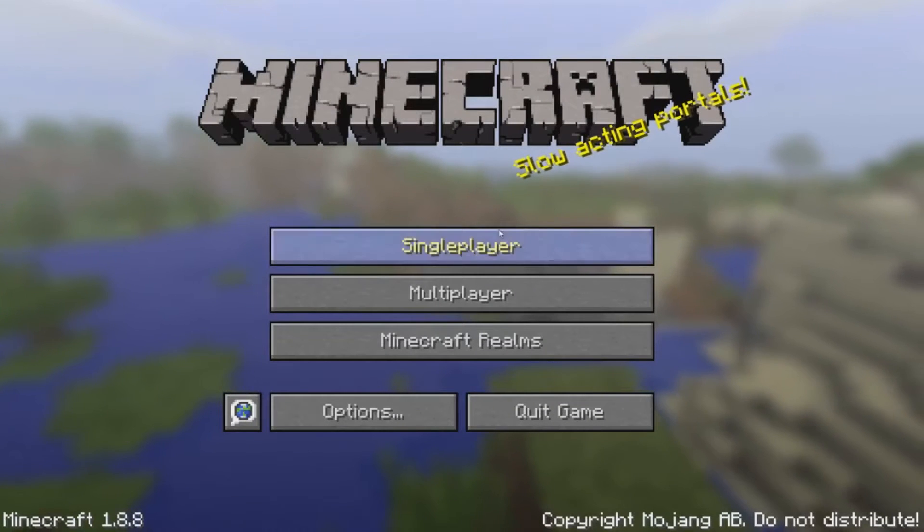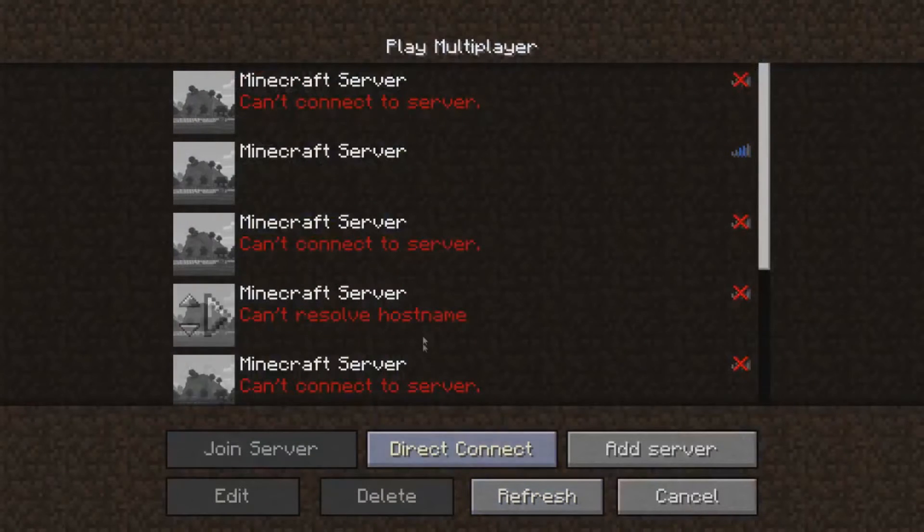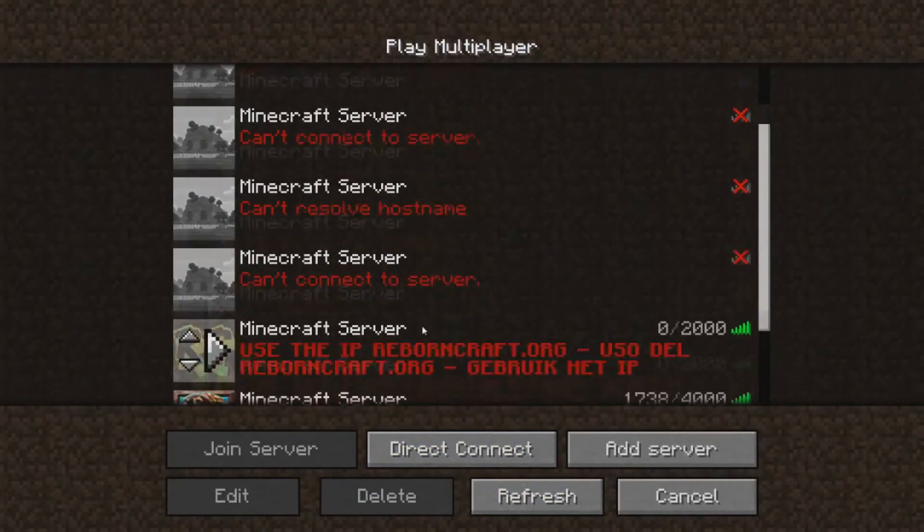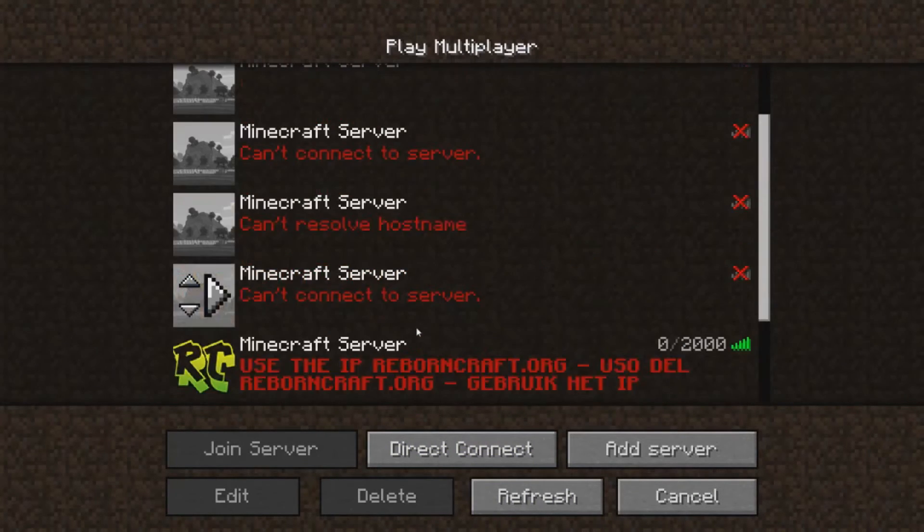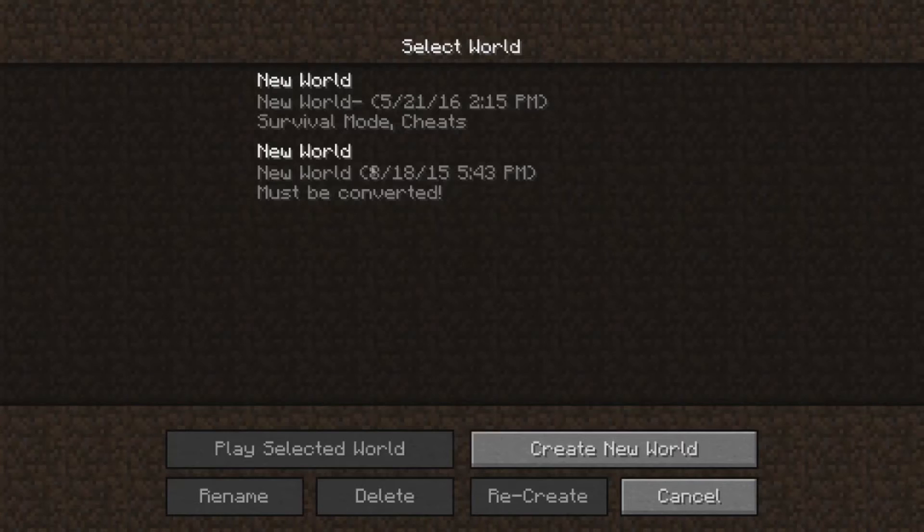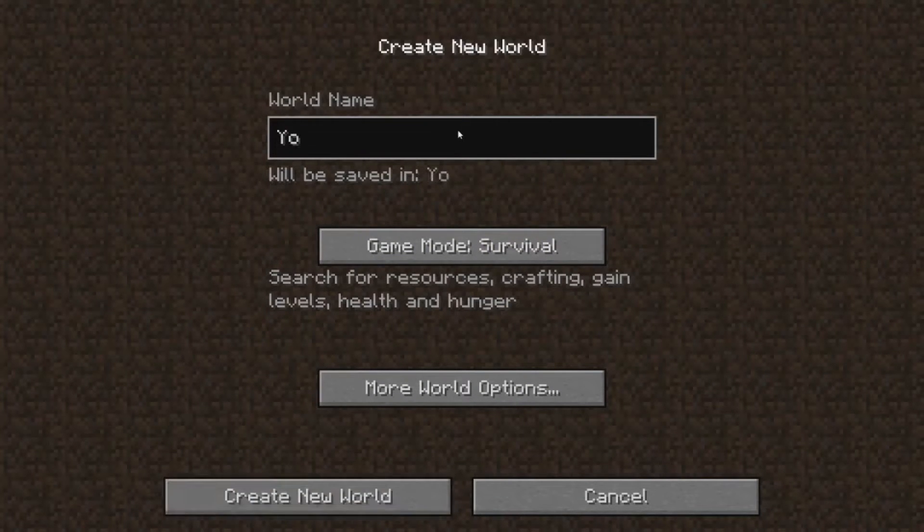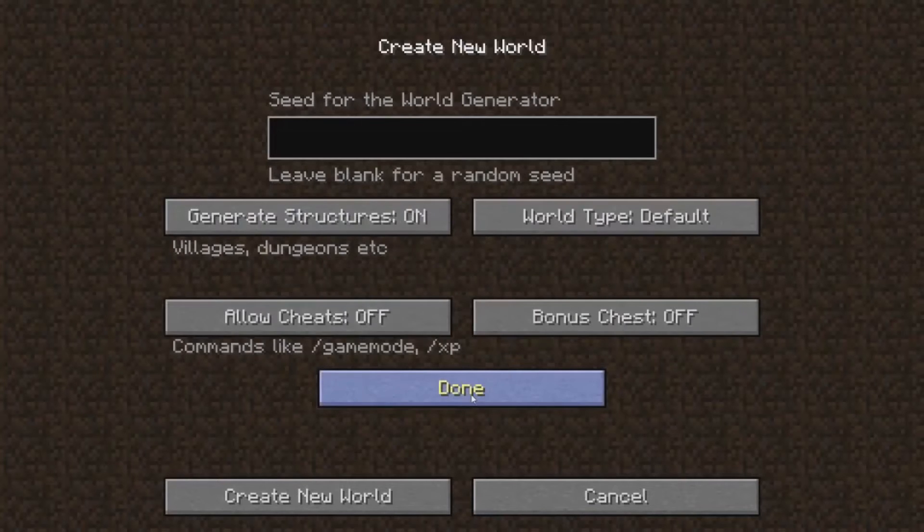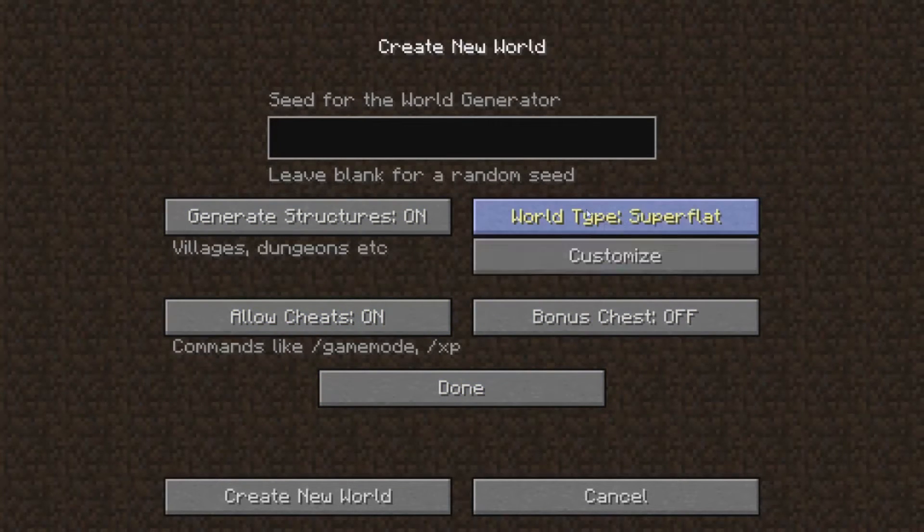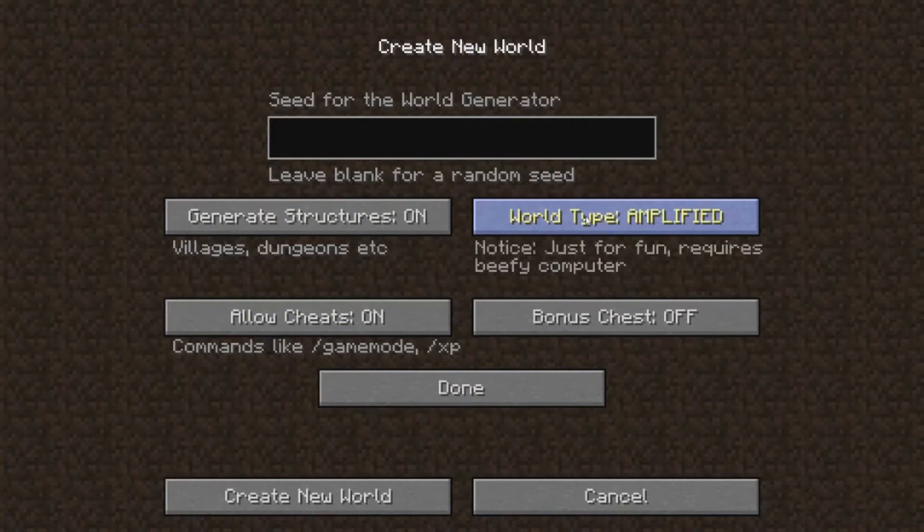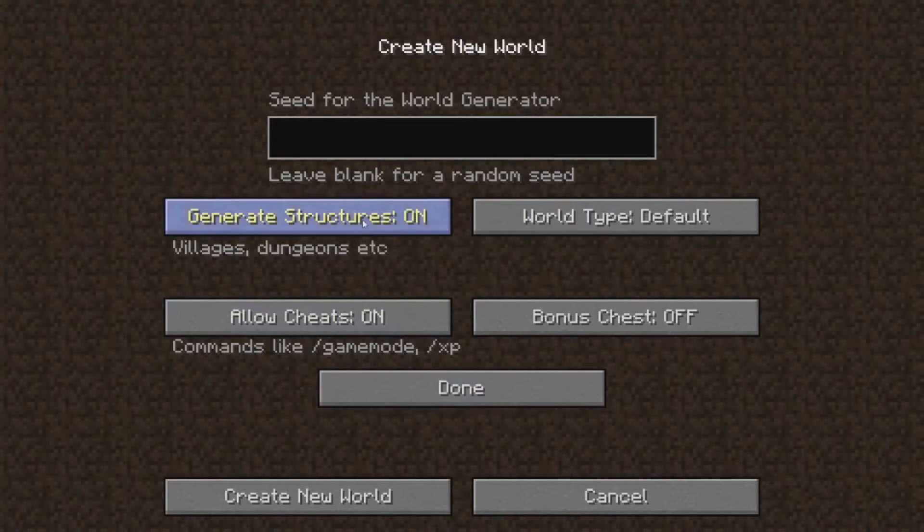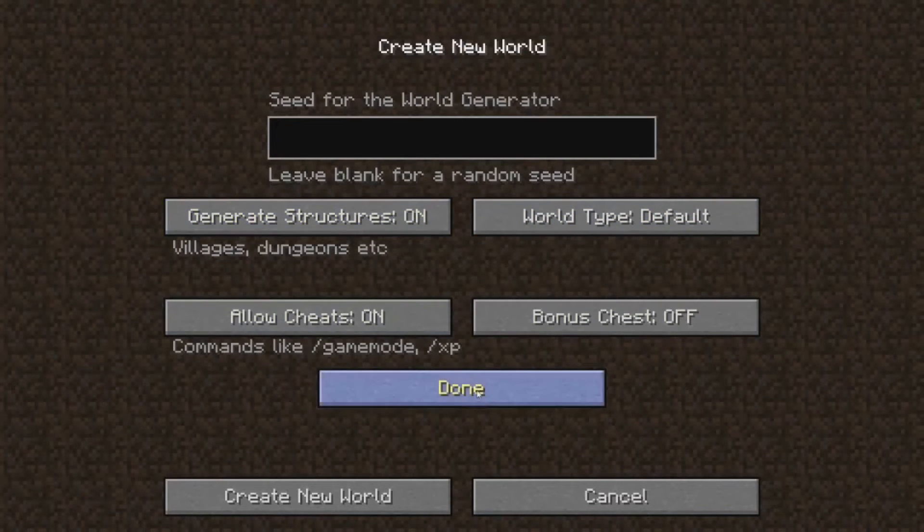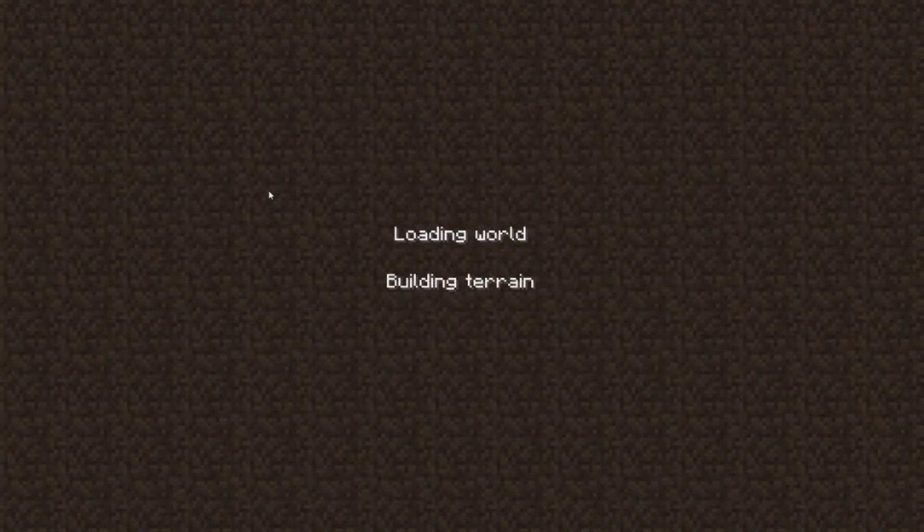And then here we go. So there's multiplayer, you just need the IP address for everyone. Right here, single player, create a new world. We'll just call it YouTube. Cheats, amplified, just put default for now, done, create new world.